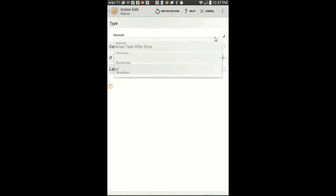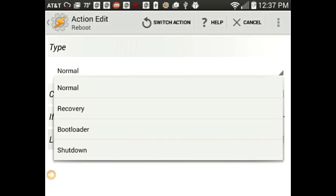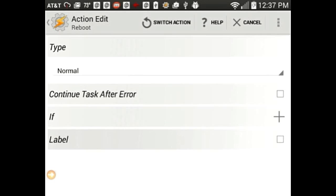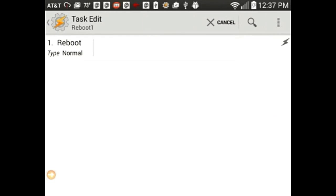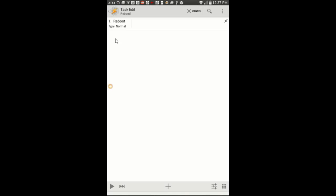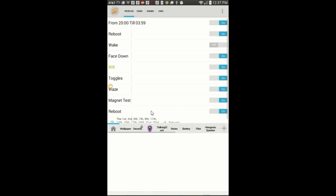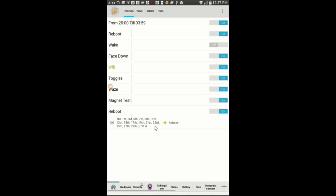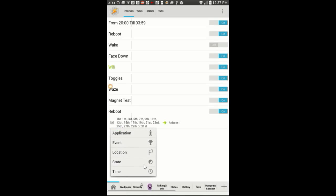Leave it on normal reboot, even though there are different kinds of reboot to choose from if you know how to use them. Click the back arrow twice, press and hold on the profile we just created, then click on add.